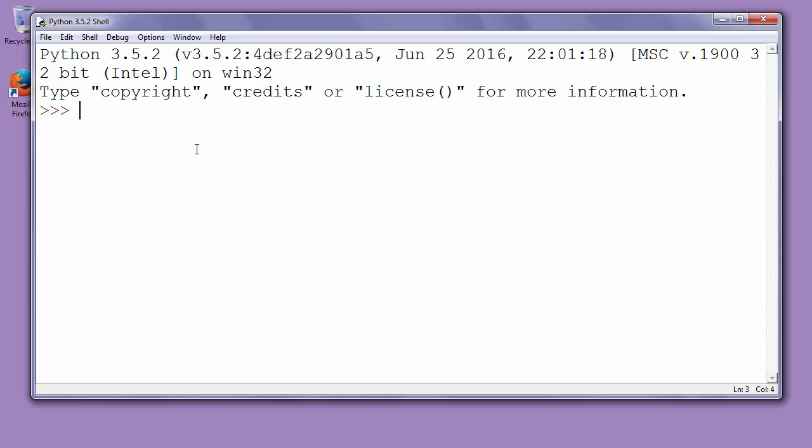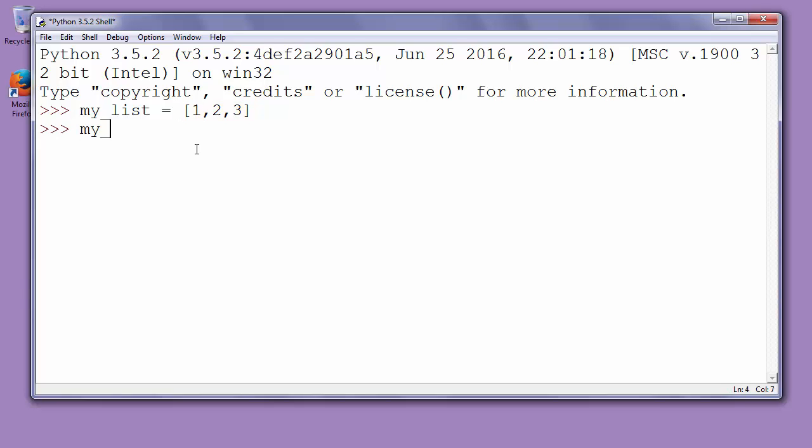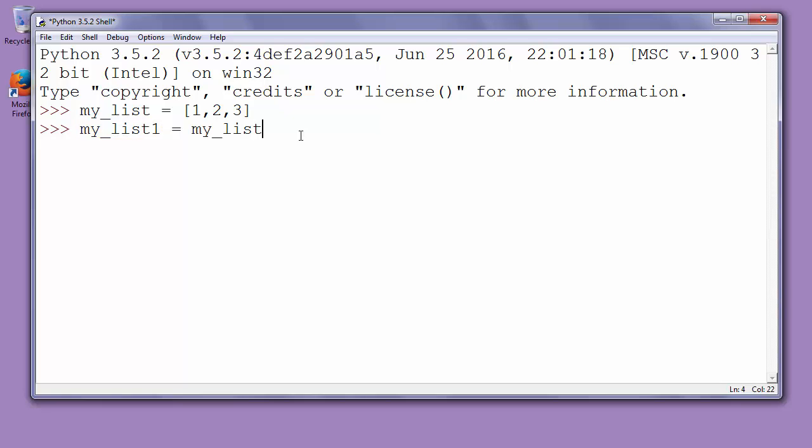Let's make one simple example in which I'll show you what happens if you're using the assignment operator. First let's make a list: my_list with values 1, 2, and 3. Then let's make my_list1 and let's assign my_list to this new list.